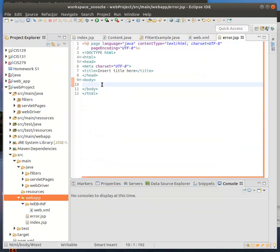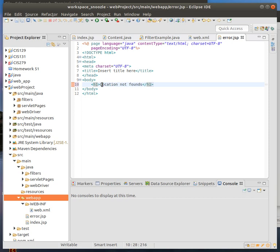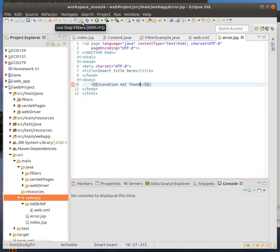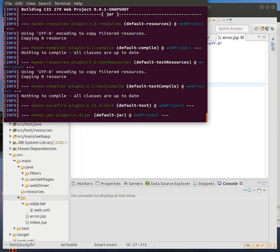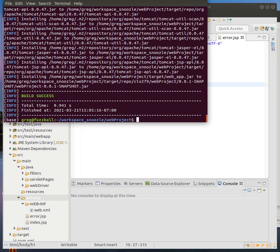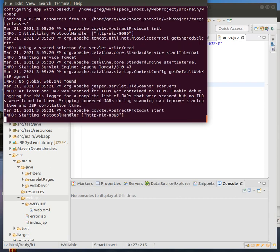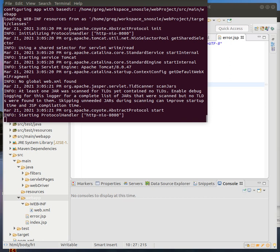Then basically I'm going to put in here, this is going to be for both of them, location not found. Then now I need to restart the server. So I'm going to kill this one, do Maven package to rebuild it, and then run it again.